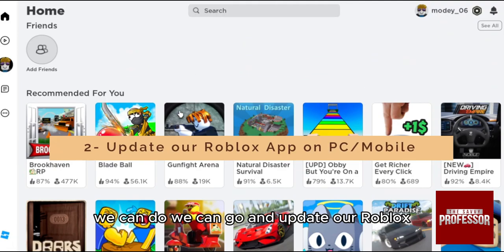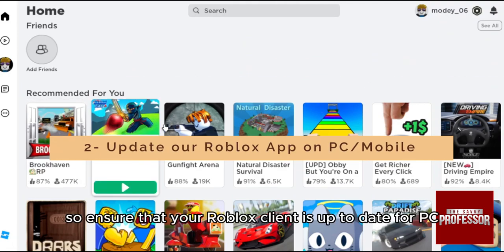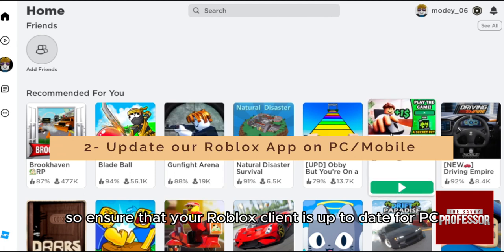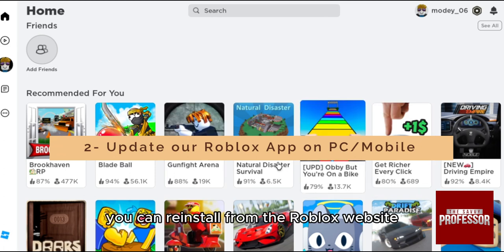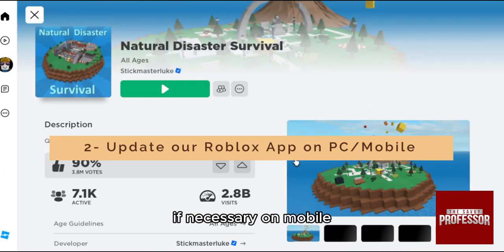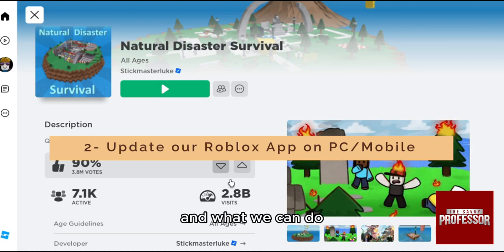Second, you can update your Roblox. Ensure that your Roblox client is up to date. For PC, you can reinstall from the Roblox website if necessary. On mobile, check the App Store or Google Play Store for updates.